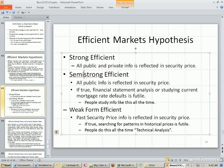Semi-strong means all public info is reflected in security price. If true, financial statement analysis and studying current mortgage default rates is futile. The problem is people study this information all the time. When new information comes out, people see it and adjust their estimates for the stock price. People do this kind of stuff all the time, which seems like evidence that markets are not as efficient as people would like to think.